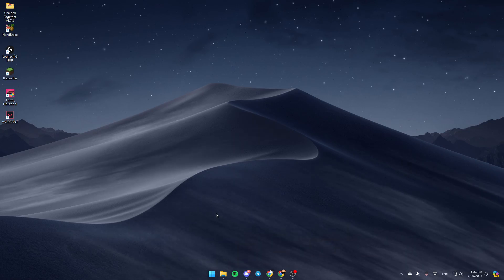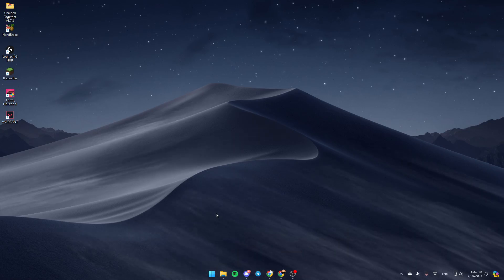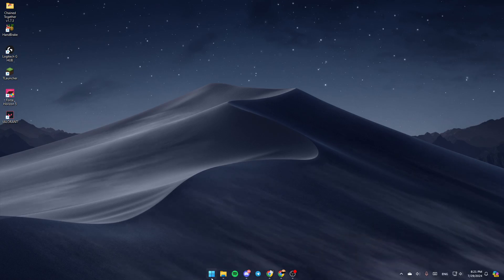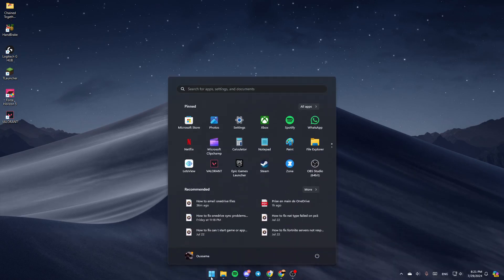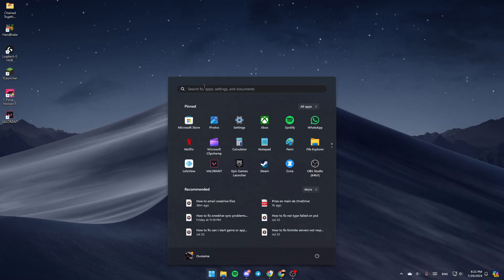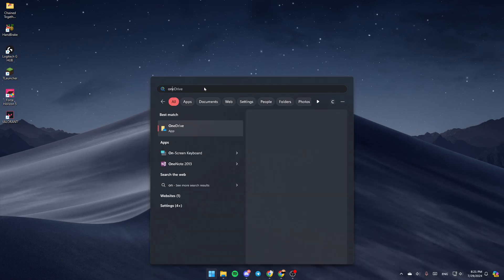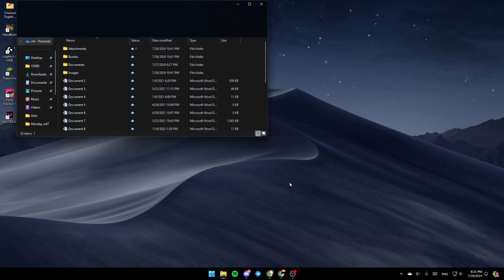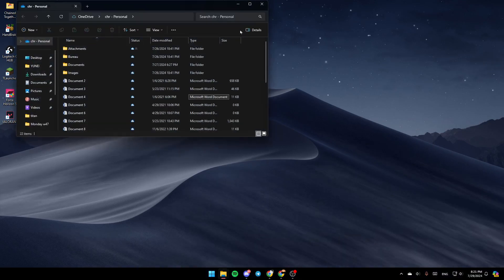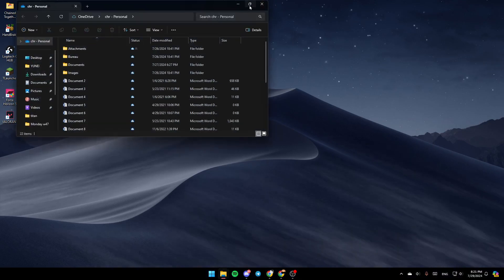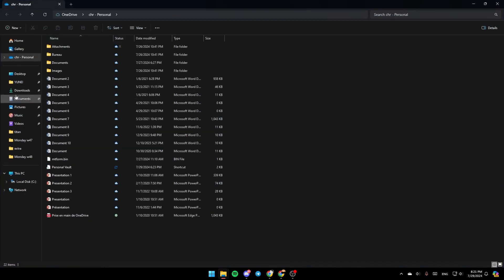As you can see guys, I'm right now on my desktop. So the first thing that you need to do is click on the start menu and then search for OneDrive. Once you find this, go ahead and click on open and then it's going to be opened. Right now we're going to be here in your file explorer.